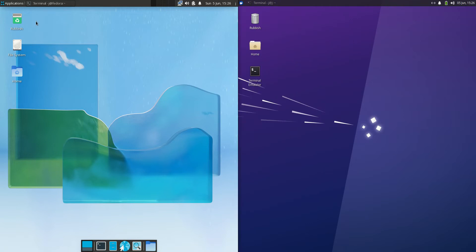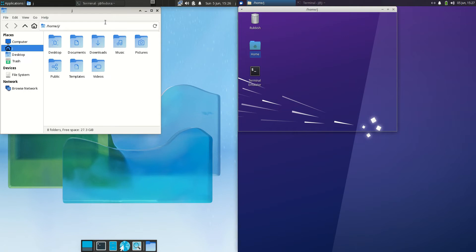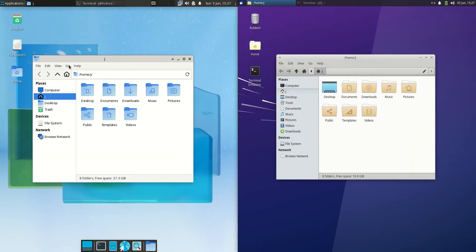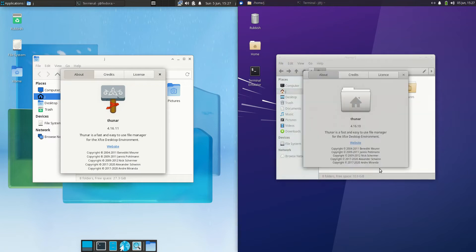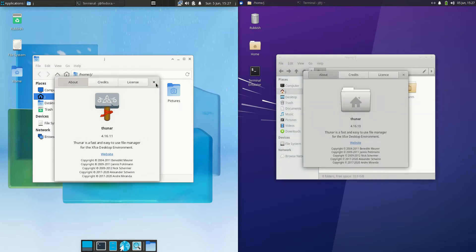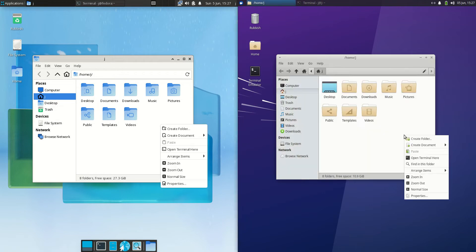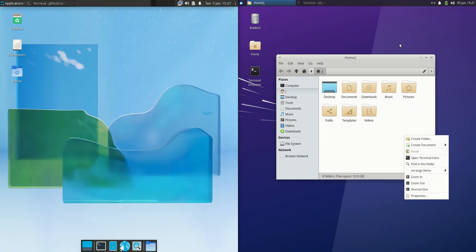If we look at the file managers they use — the Thunar file manager is pretty much the de facto standard for any XFCE desktop environment, and there is no change or difference here. We're basically working with the same versions on both. It's just a nice lightweight file manager. I like to right click and open a terminal, but that's just me.